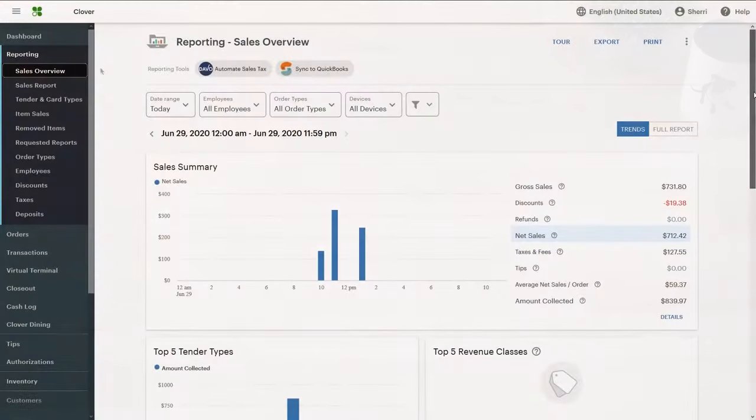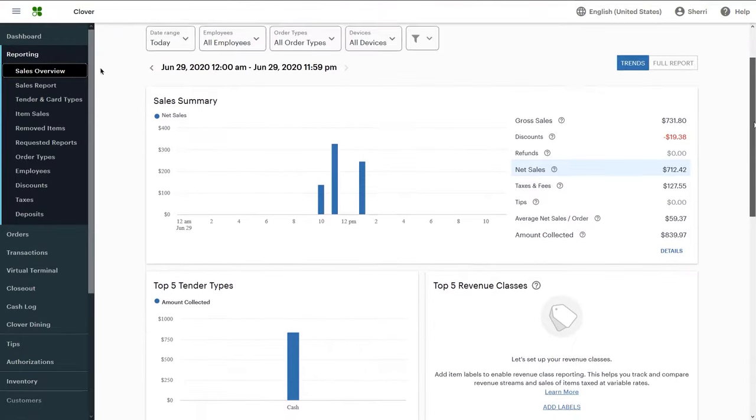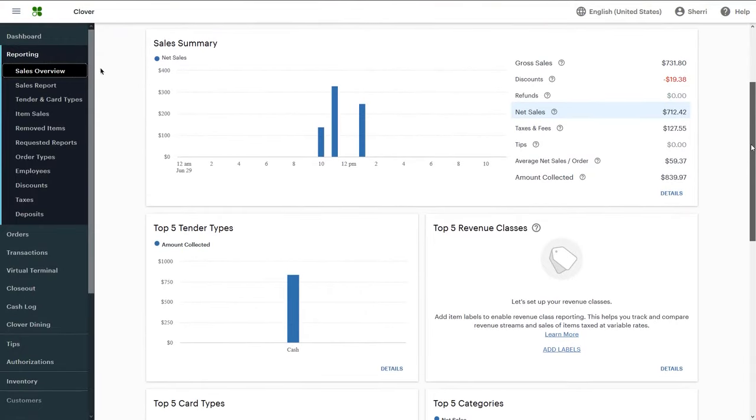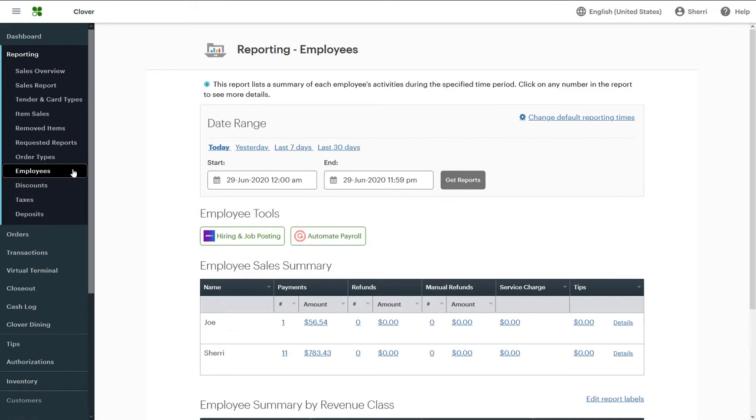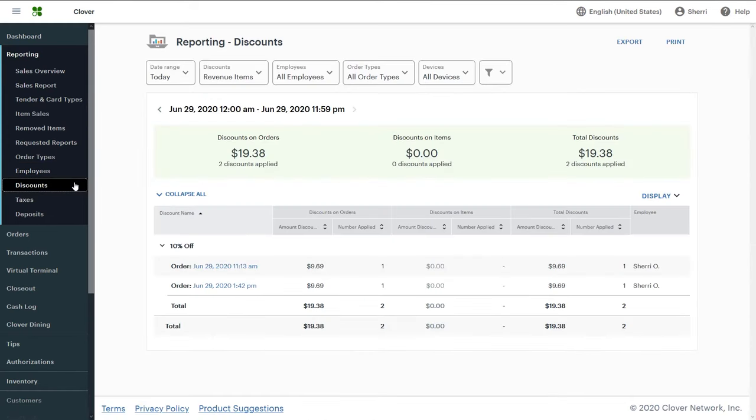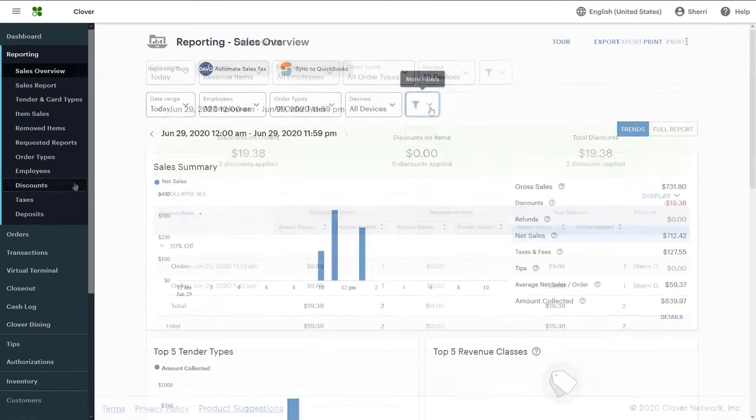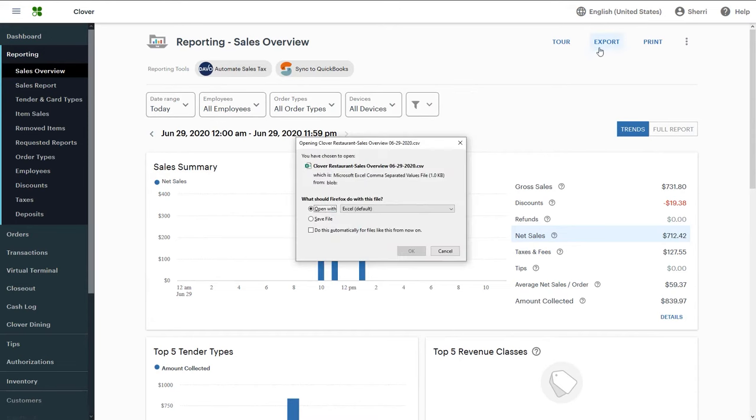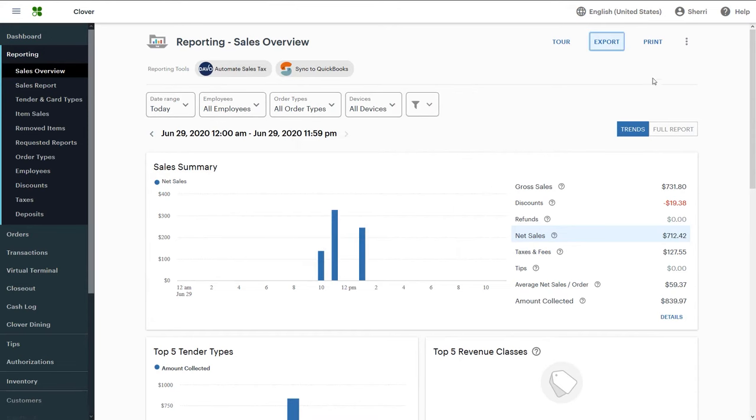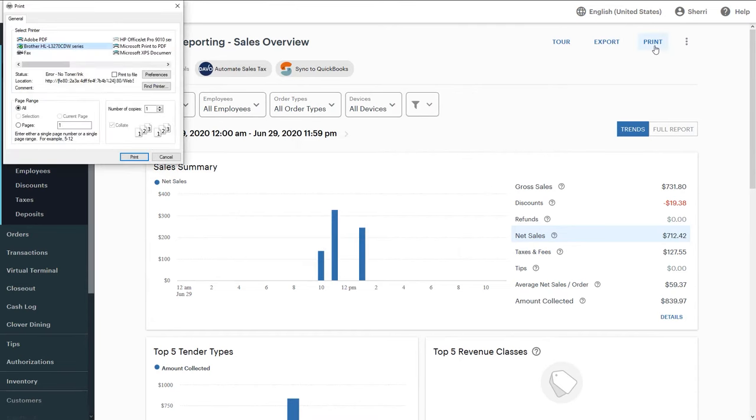The Reporting tool gives you valuable, real-time information about your business. Here, you'll find details about your sales, employees, discounts and more. Filters help to narrow down your data. You can also export or print reports.